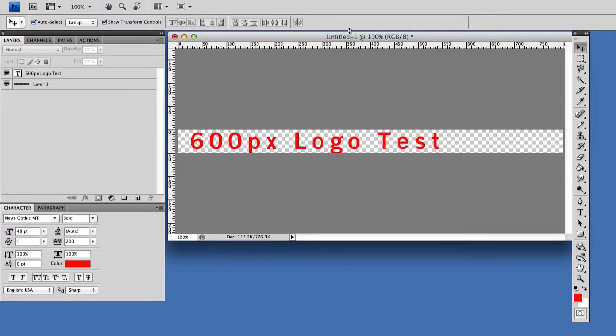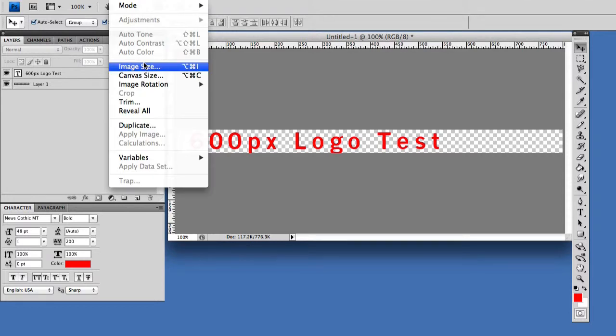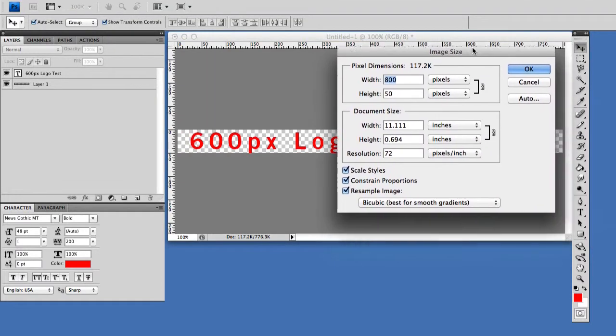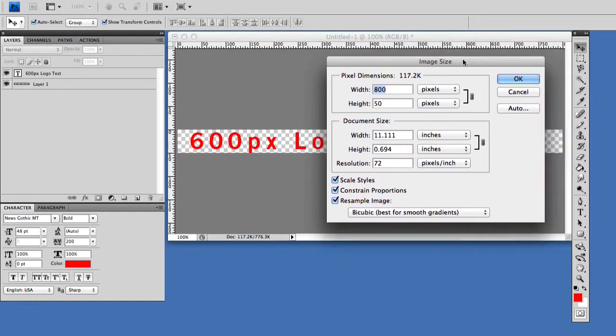We're going to look at how to create a few different images for our media queries. This is going to be the desktop image and it is 800 width and 50 height.